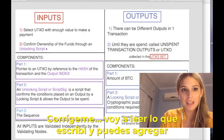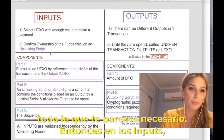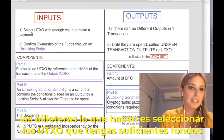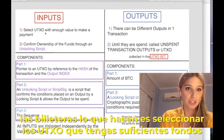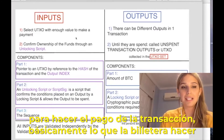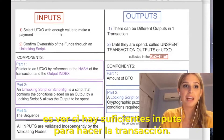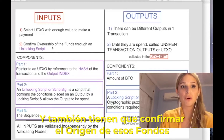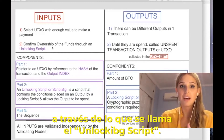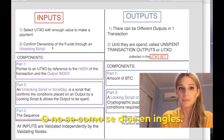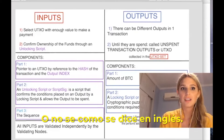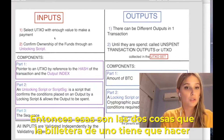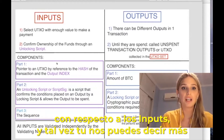In the inputs, what wallets do is select and spend outputs of transactions with enough value for the payment. The wallet needs to see if there are enough inputs to make the transaction, and also confirm ownership of the funds with the unlocking script process. Those are the two basic things the wallet needs to do in terms of inputs.